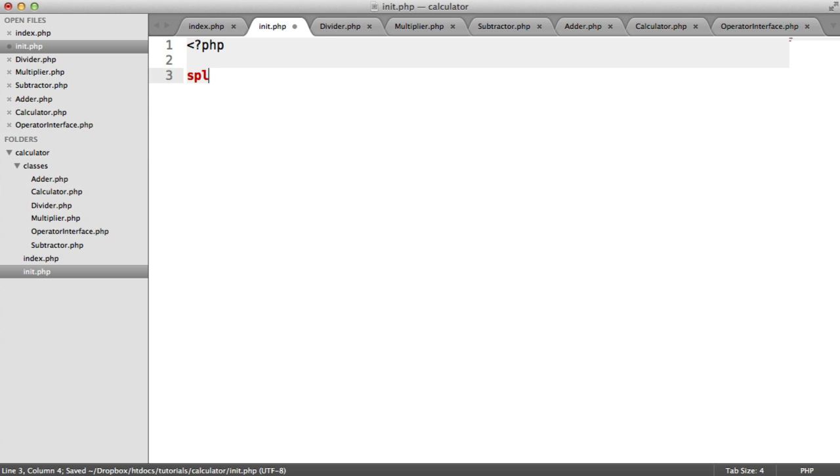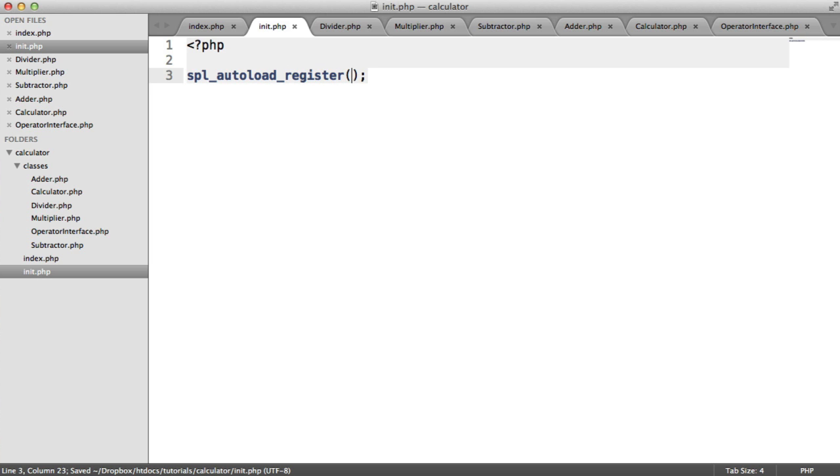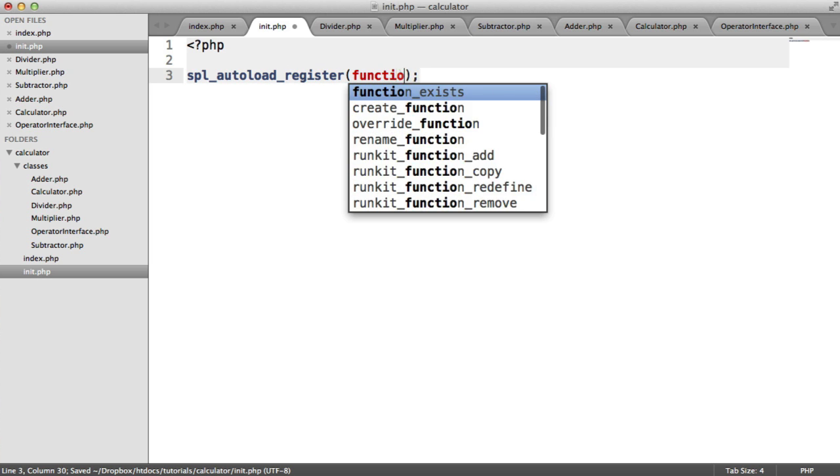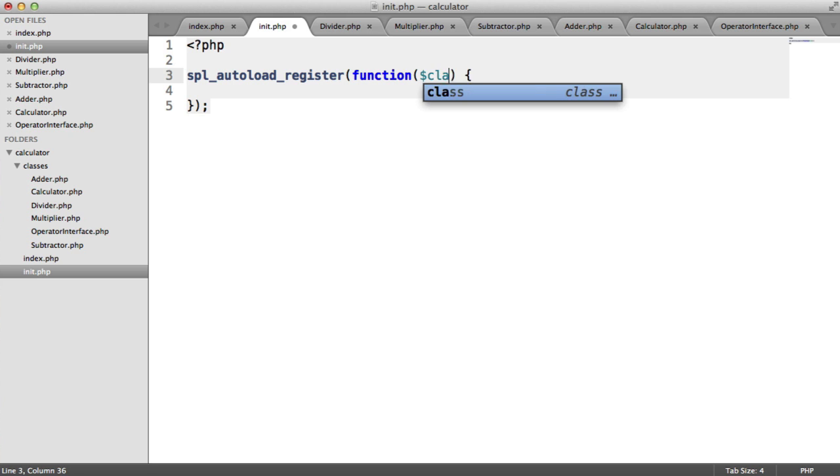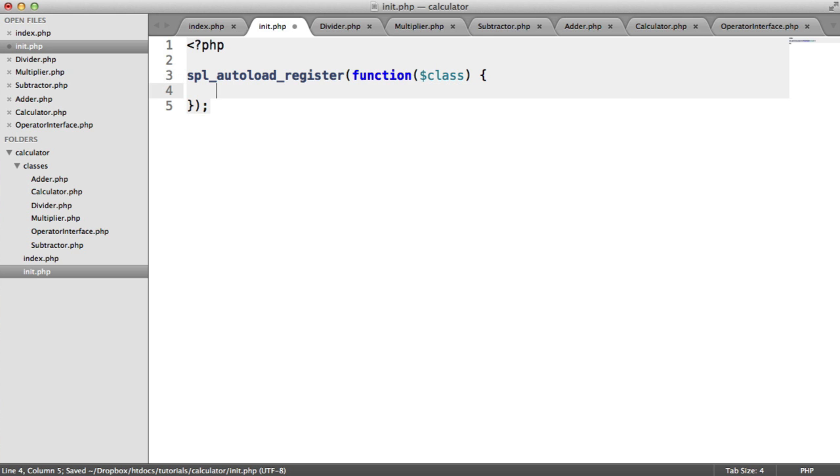So we use SPL autoload register. And inside of this, we have a closure. So here, as an argument, we have the class name. So let's just have a look at this. Let's just echo this out and see what happens.